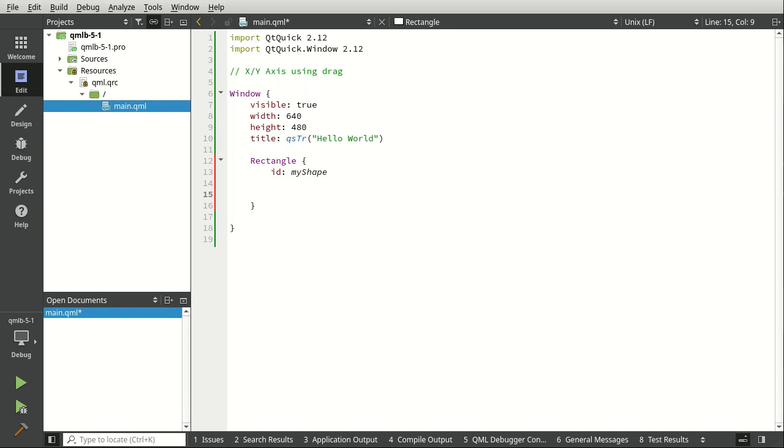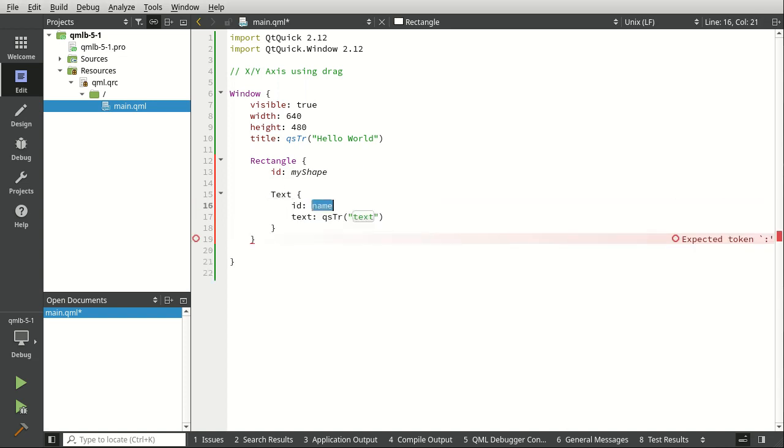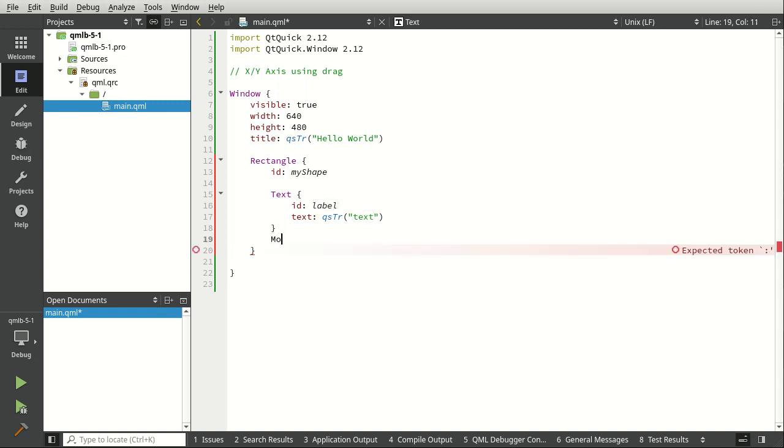and we're going to add a text in a mouse area. It's not truly a label, but we're going to call it label. Why not? And then mouse area.